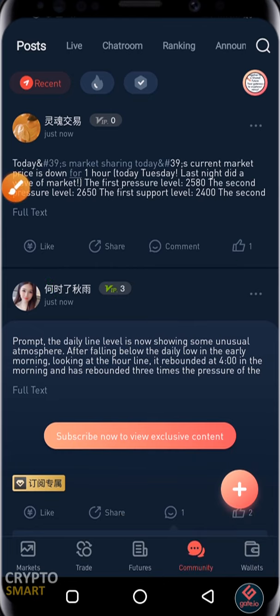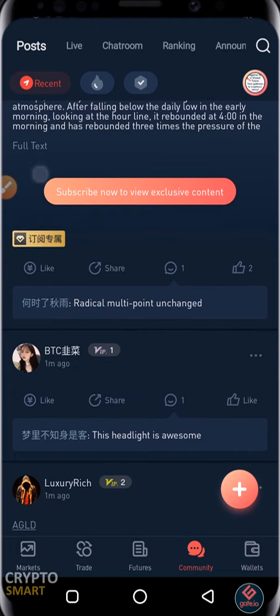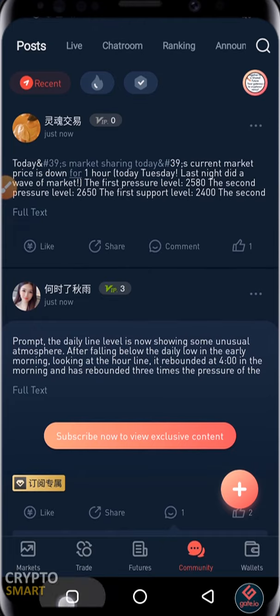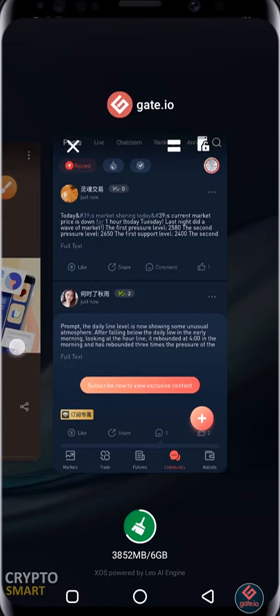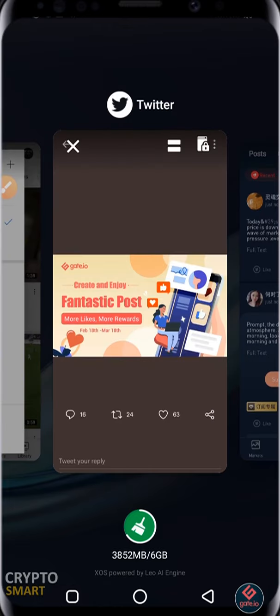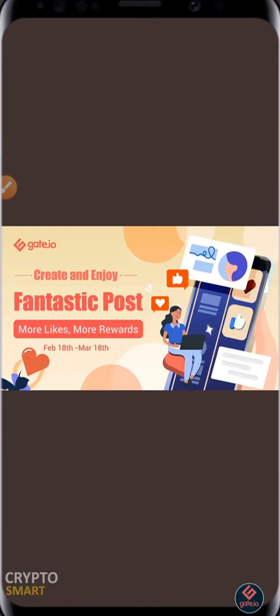Hope you got value in this video. If you have any questions, drop them in the comment section below. Support this channel by smashing that subscribe button right away. Trade responsibly, peace out!